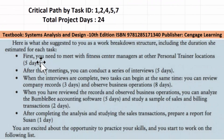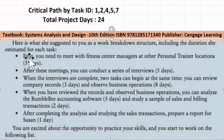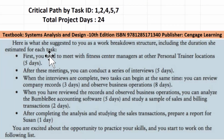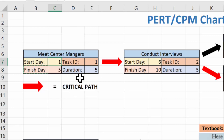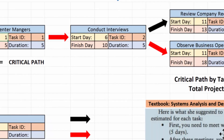In this textbook there's a personal trainer case study. The first task is to meet with fitness center managers and personal trainers. I've created task ID number one, titled 'meet center managers,' and it starts on day one. Counting on my fingers: days one through five gives us a five-day duration, finishing on day five.